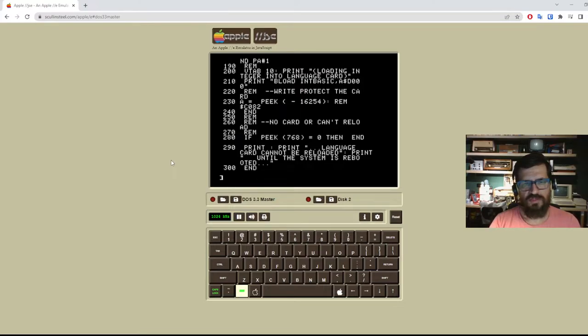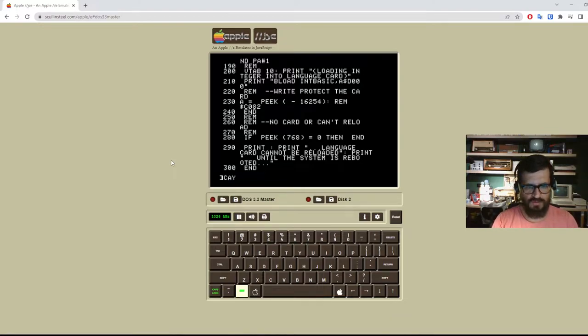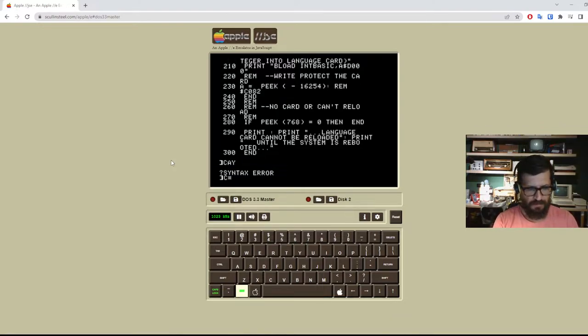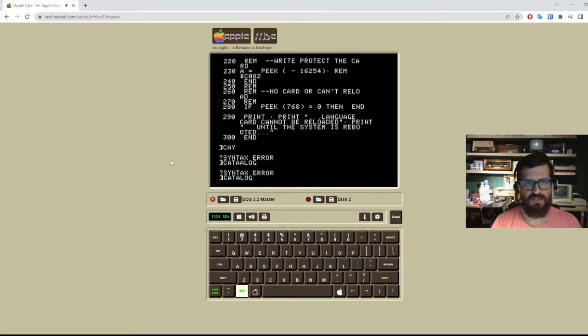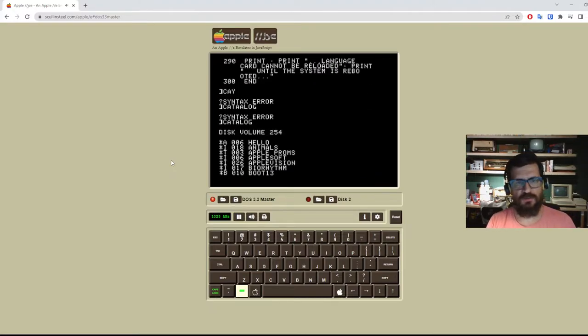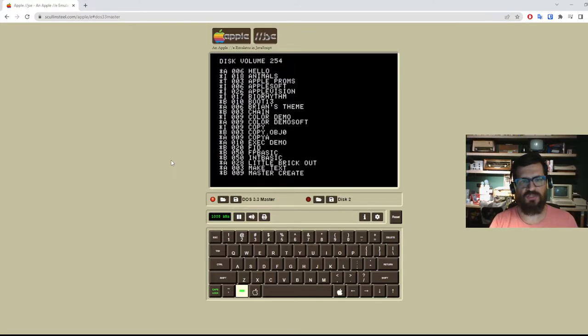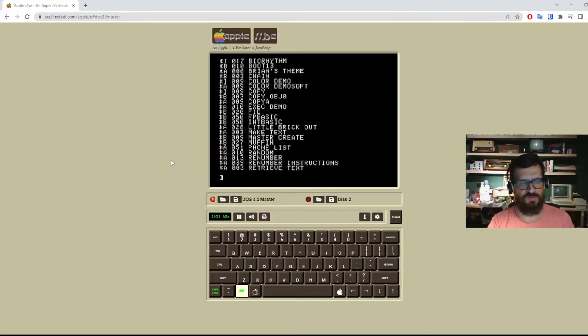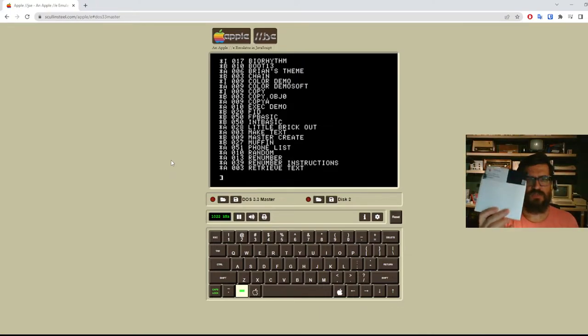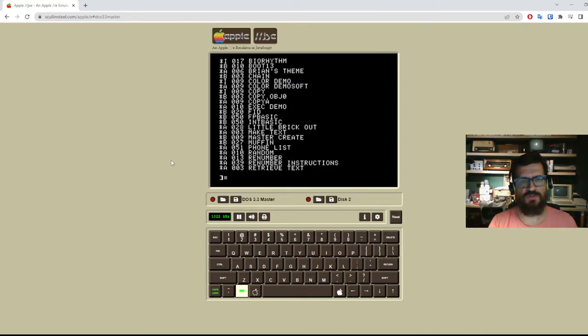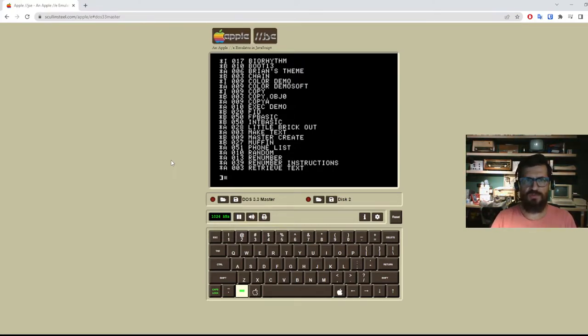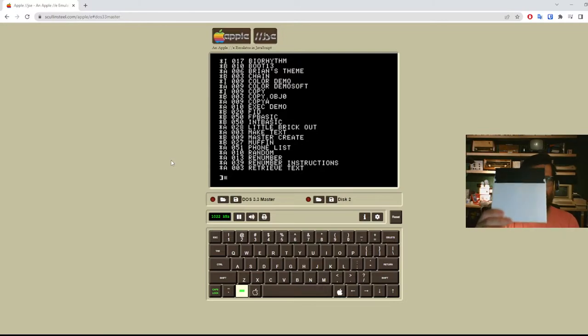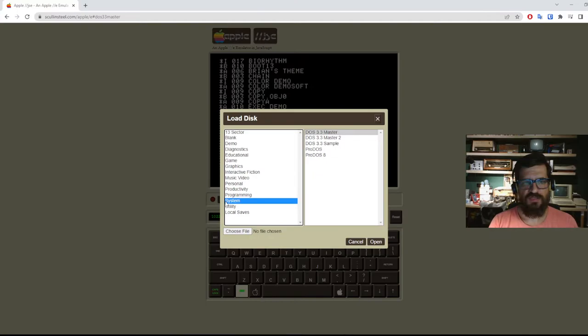So now that we have the disk operating system loaded, of course we do not want to save our basic file here together with all these ones. This is the master disk. This is the one with the operating system. So what we would do is we would remove this floppy from the Apple II and we would put a new blank floppy where we're going to store our programs.